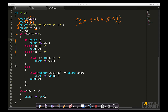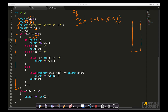Now look at this big while loop. E is a pointer to the character array exp, pointing to the first element. The condition 'while E not equal to null' means keep looping until the last character is reached. The stack is empty at the start. E is pointing to the open brace. First it checks: is this an alphanumeric character like a digit or variable name?